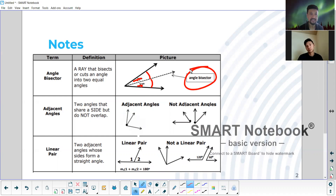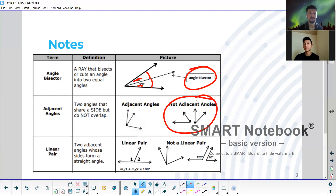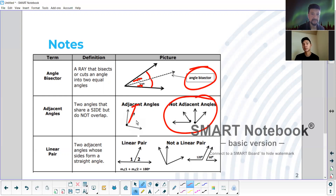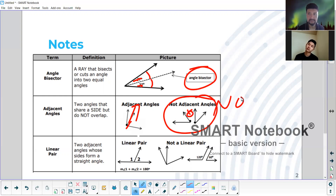Now let's go ahead and talk about adjacent angles. Marcus, read adjacent angles. Two angles that share a side but do not overlap. So why is this not adjacent? Because they don't share a side. Yeah, exactly. You need to have a shared side like this one. You see how that one shared the side? That's the reason why those are called adjacent. These — there's a void right here, so you see them separated.